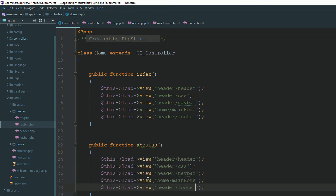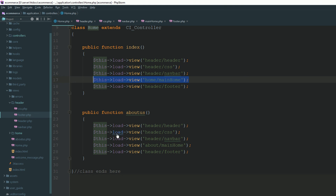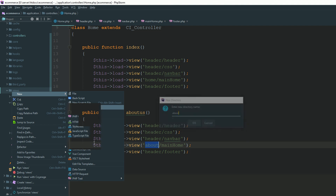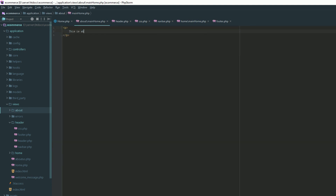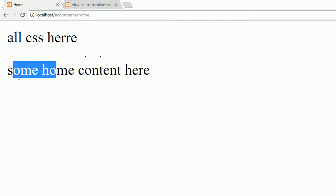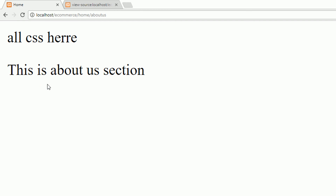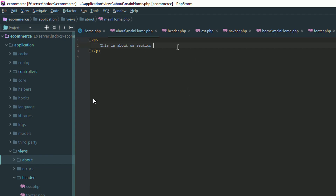Now I have another page which is About Us. This is the About Us section and this is main home. I'm just changing this view on another page or method. I'm creating an About Us directory inside my views. Here is the main view. This is the About Us section. Go to the home controller and refresh — this is your home section with some home content. This is the About Us section. You have two different pages: About Us and Home.